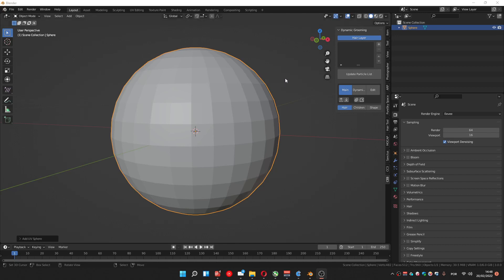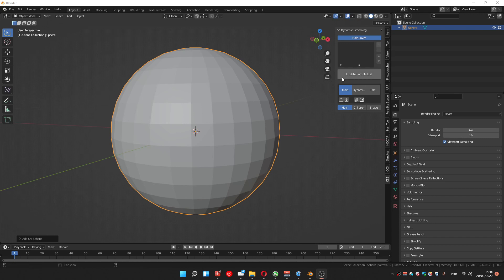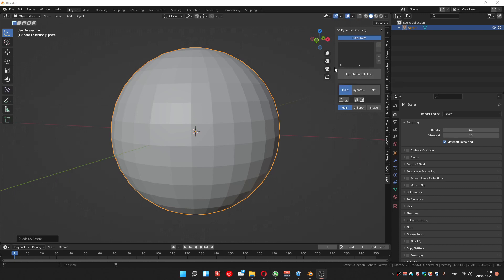Hello, here we are again with the new version of Dynamic Grooming. This is version 0.6, the final one. This is not a beta, and let me show the new things that were added.